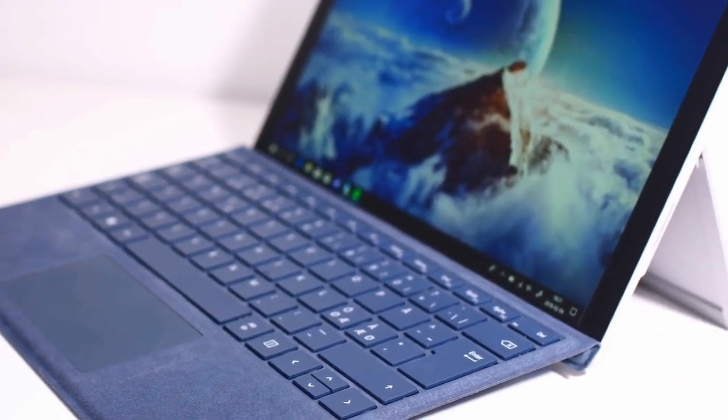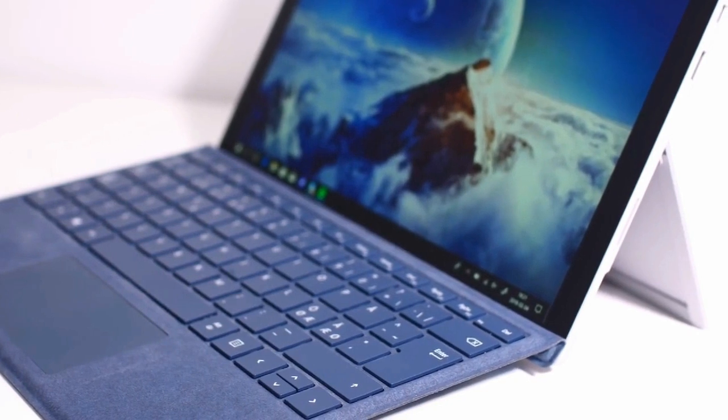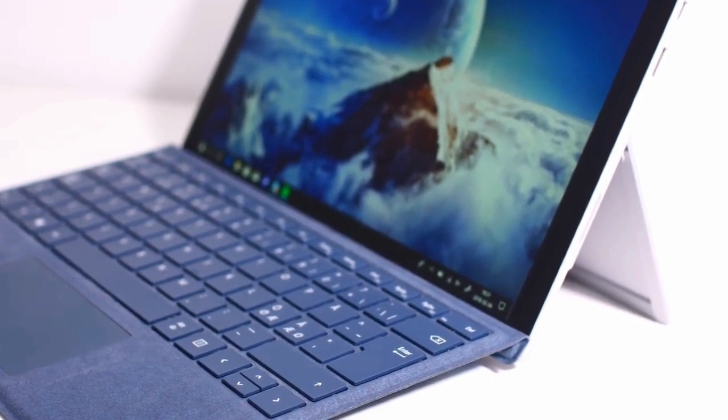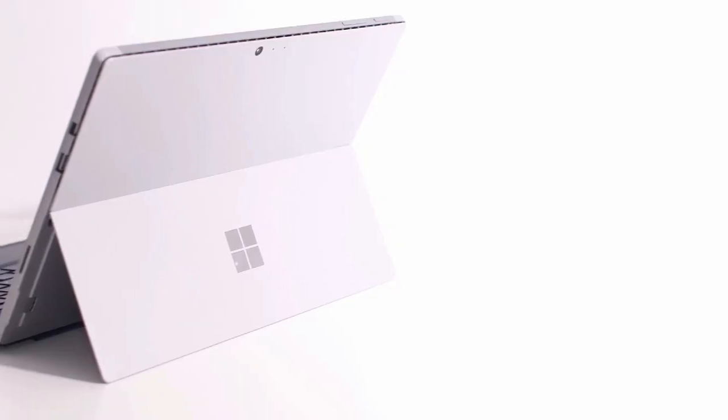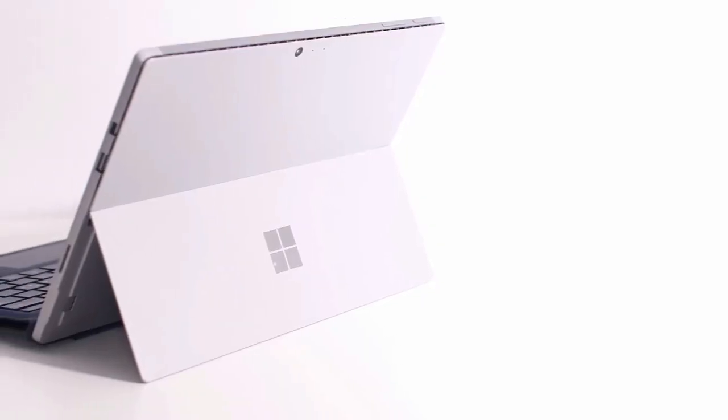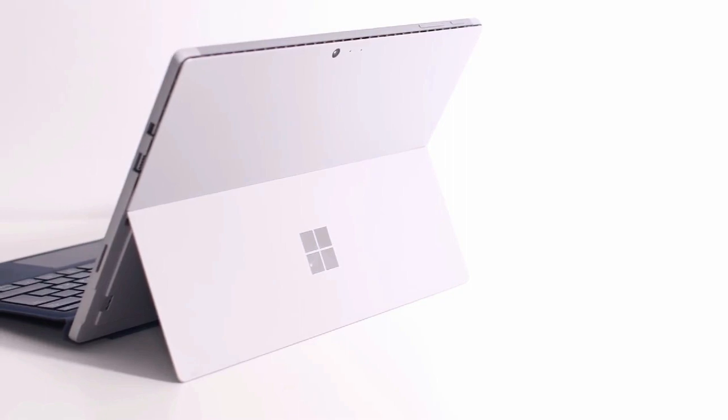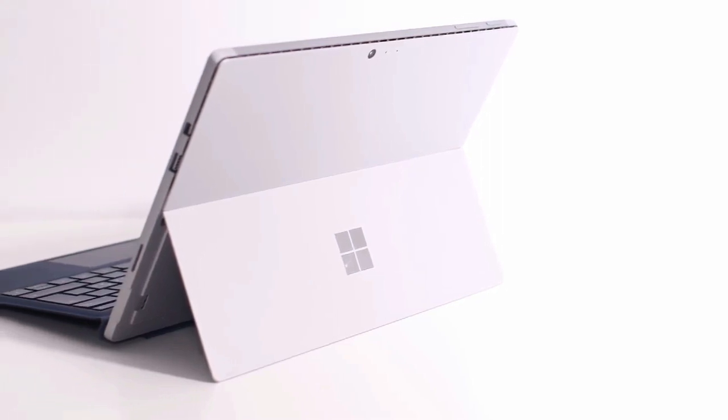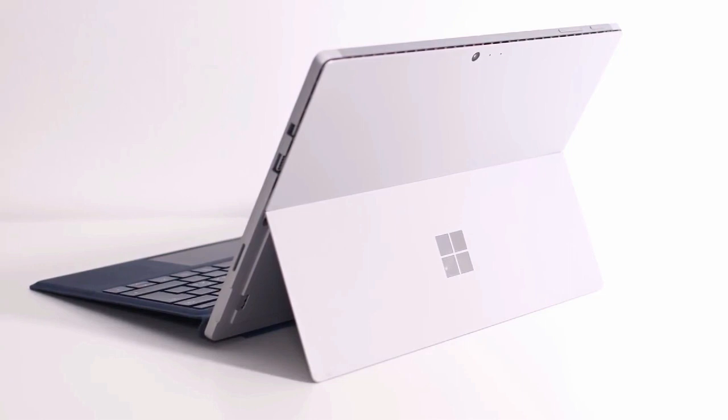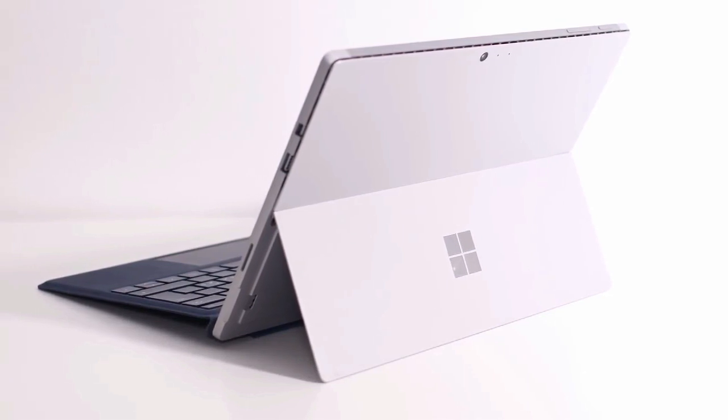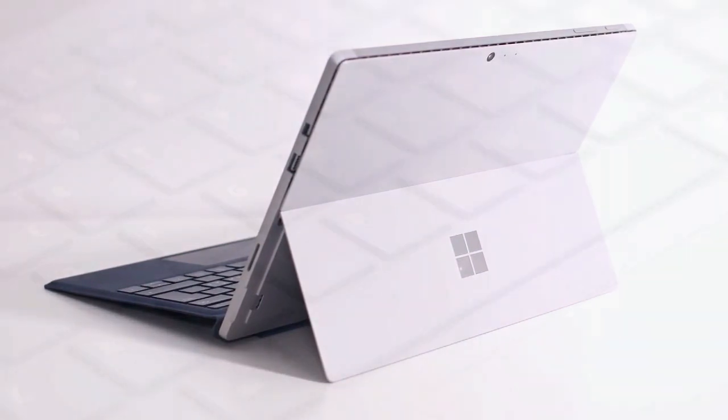Next up is Windows Hello for logging in. This is seriously a feature I think every new Windows laptop should have. It is so easy to use. Just set it up once and every time you open the laptop it'll take you straight to the desktop in a matter of milliseconds.